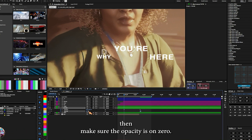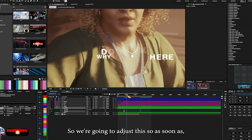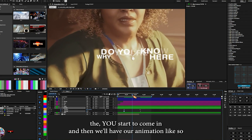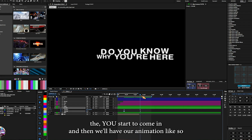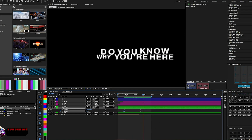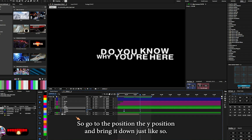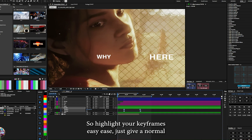Make sure the opacity is set to zero. As soon as the Y starts coming in, we'll have our animation. We can also bring the position down a little bit. Go to the Y position and bring it down. Highlight your keyframes.